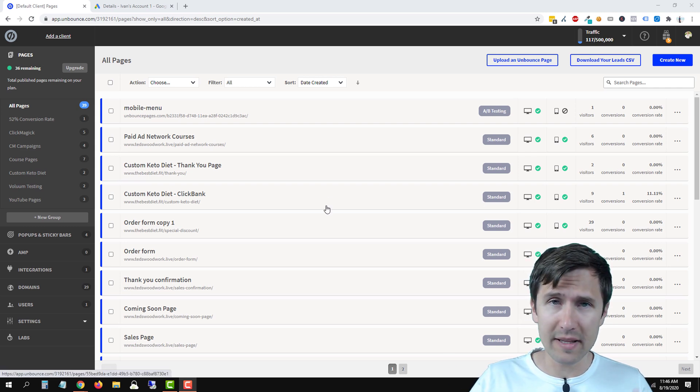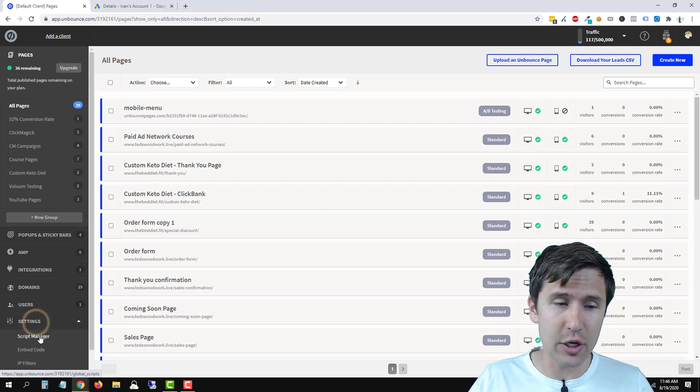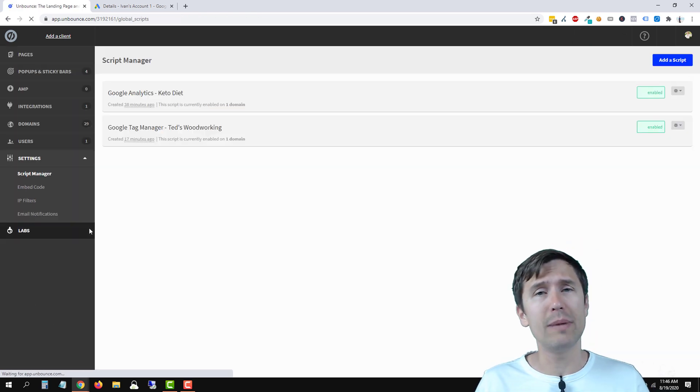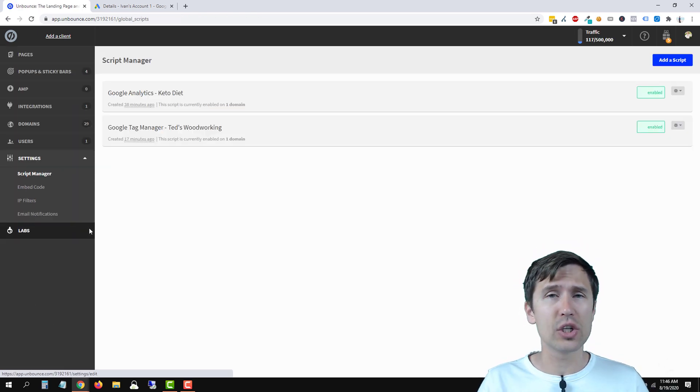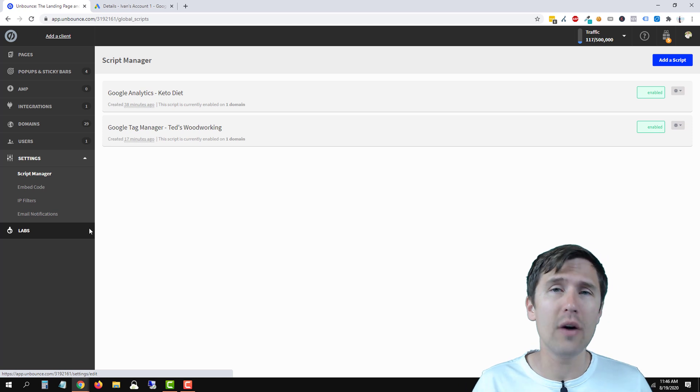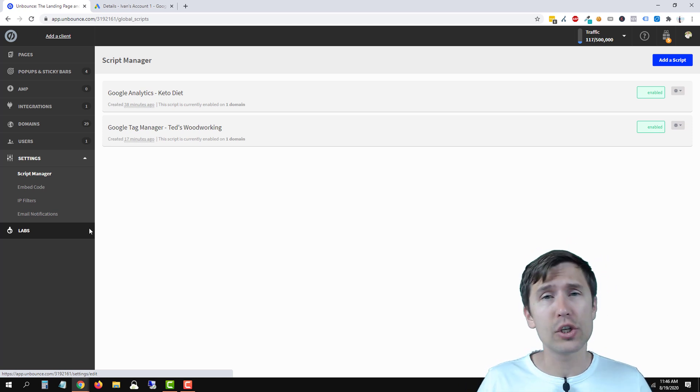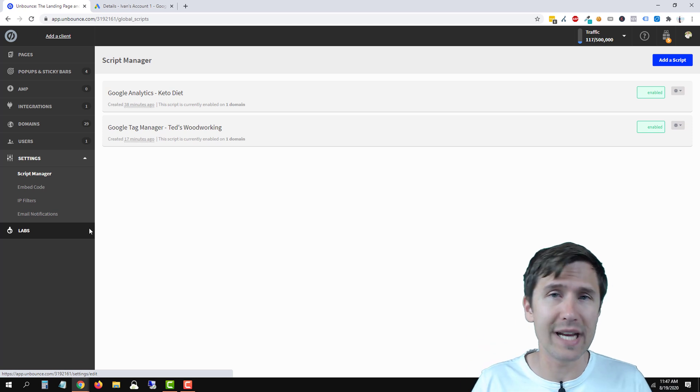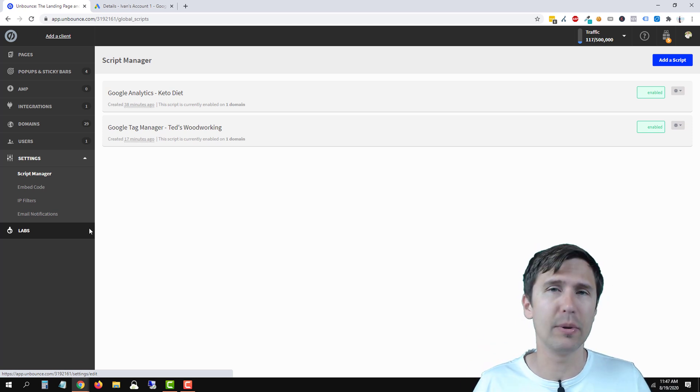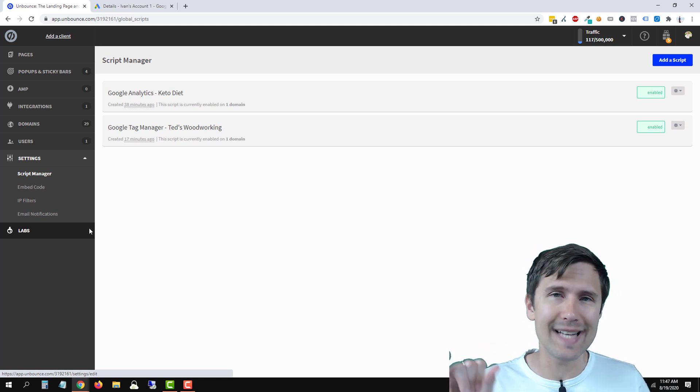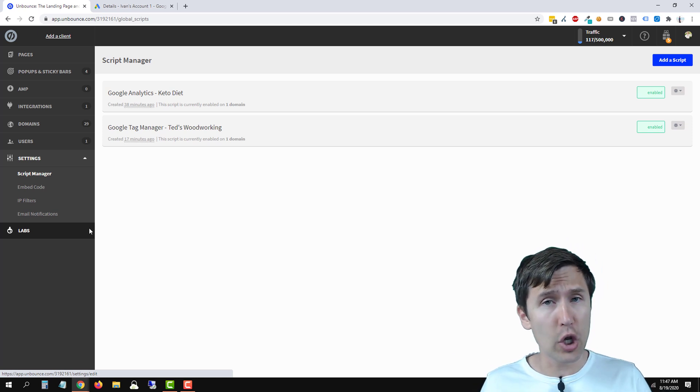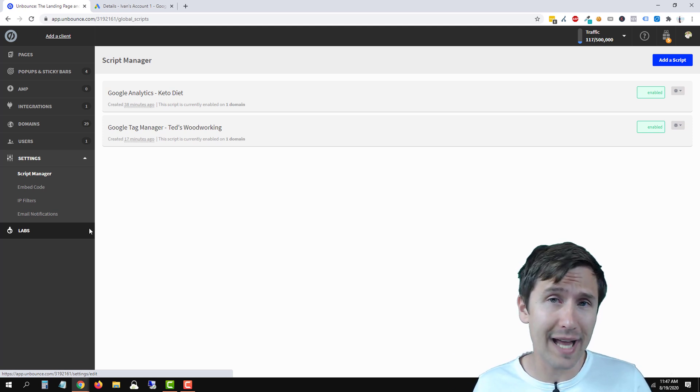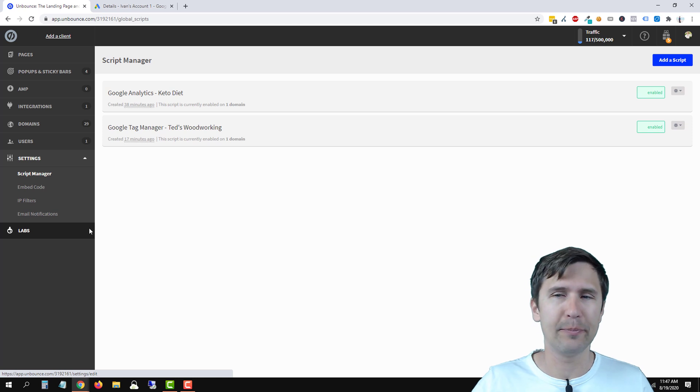So the first method I'm gonna show you is if you go to settings and you go to script manager we will be able to add a script that will add this code on every single page of a specific domain. So you do have to have a domain here set up in Unbounce. Check out my video where I teach you how to do that, very simple. But what you're gonna do is select a domain and it's gonna add the Google code on every single page with that domain. So pretty convenient, right?